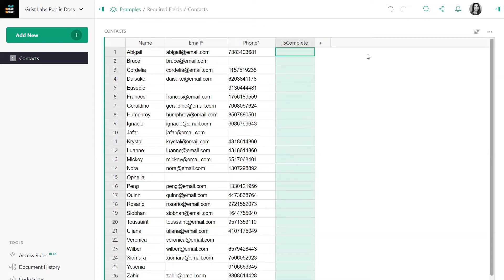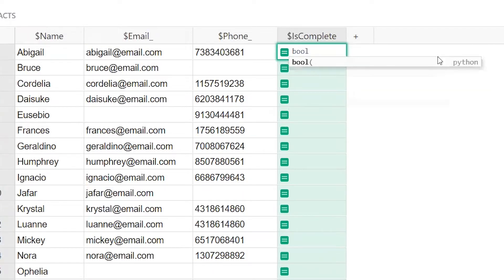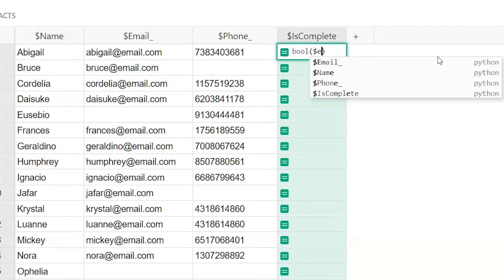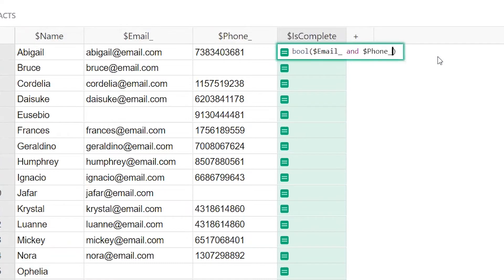Now we'll start writing a formula by clicking the equal sign, and we'll use the Python function bool, short for Boolean, which takes an argument and returns whether or not that argument is true or false. So in this case, what we want to know is whether or not email and phone number have values.